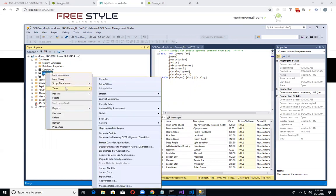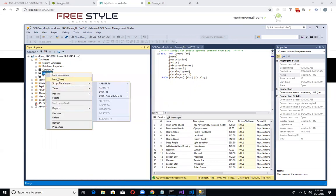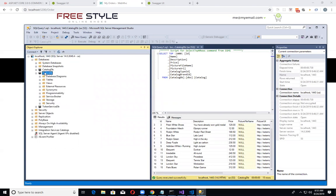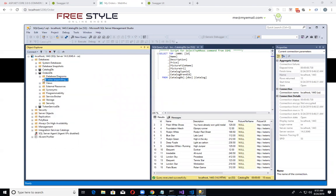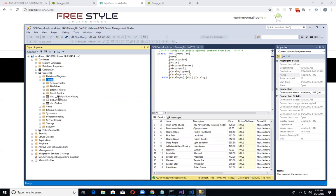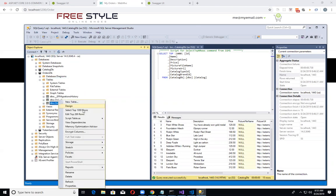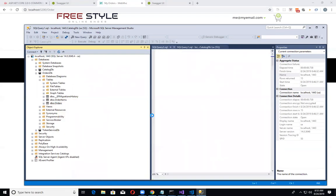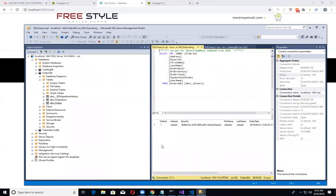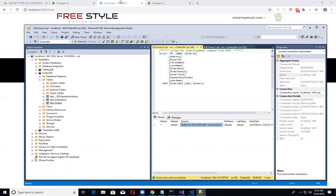I also went ahead and connected to the database container by localhost 1443. As you can see here, I want to actually look at the orders table. We got orders, so I can actually select from that and we should see our one order that I went ahead and created.